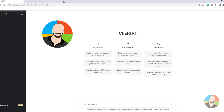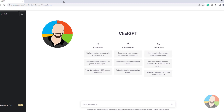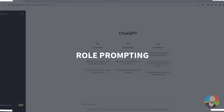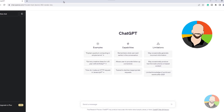Of all the content in this course, this next section is the big takeaway because it separates the pros from the rest when it comes to prompt engineering. If you only get one thing out of this course, make sure you understand role prompting. Role prompting is when you assign the AI a mindset — or from an acting perspective, you give it a role to play. To get the best results from role prompting there is a specific framework you'll want to use.